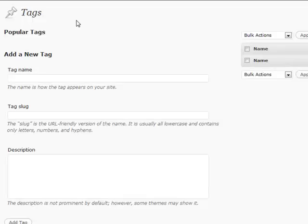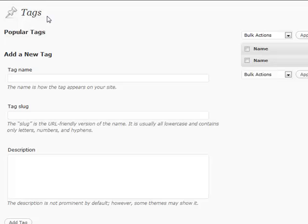The first one is tags, and the same will be categories, we'll go over that second. Tags basically are one-word keywords that you can associate with each of your posts. If you want to add them or edit them, you're going to go to this tags section.